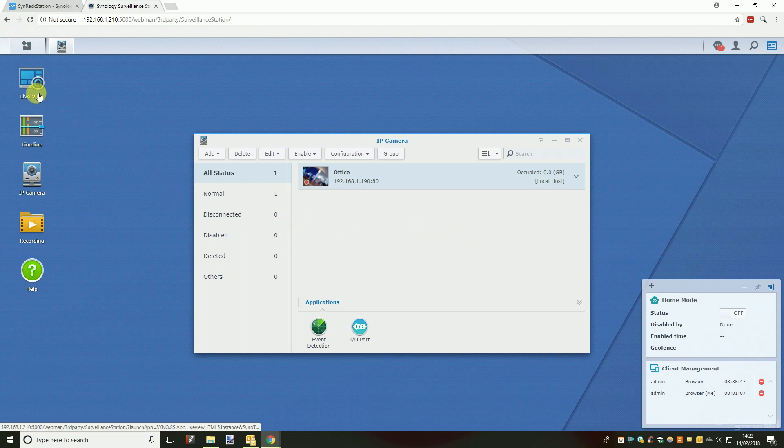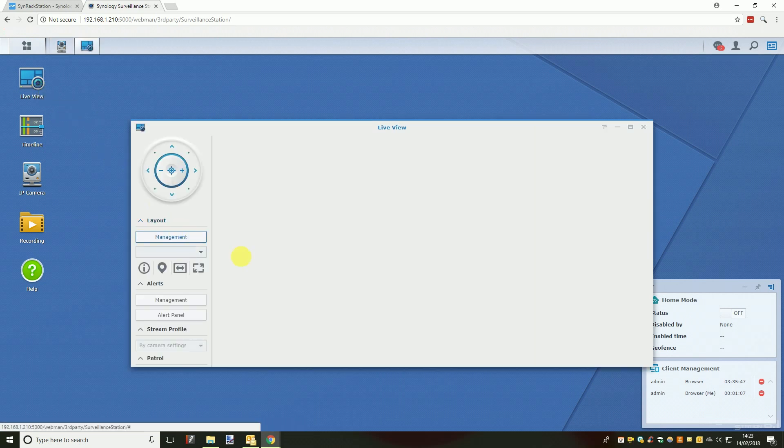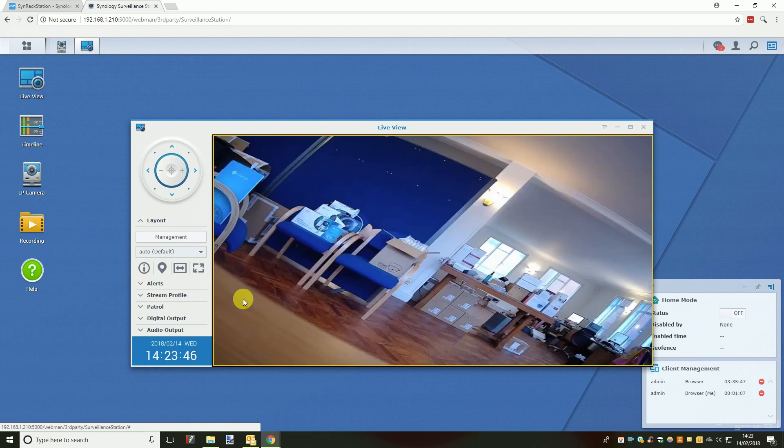With the camera successfully added you can simply click the live view icon on the left of the screen and you will be taken to the live view of the camera.